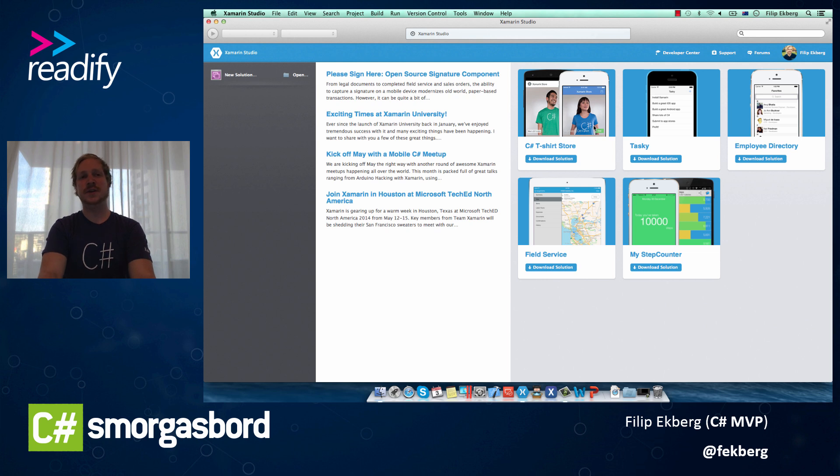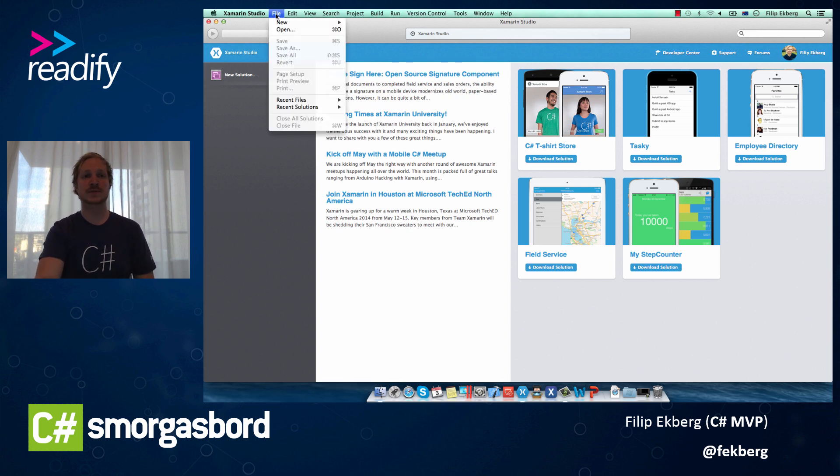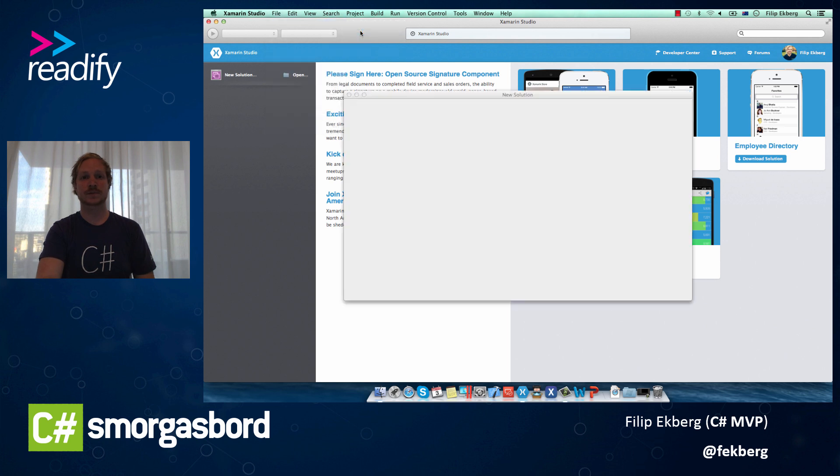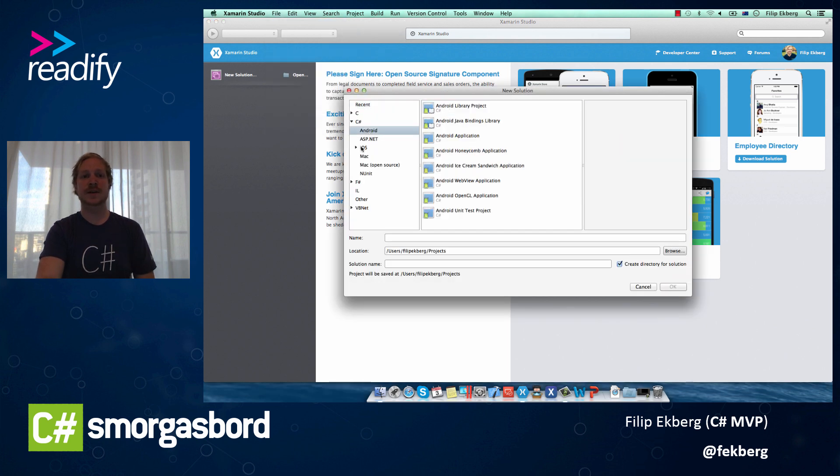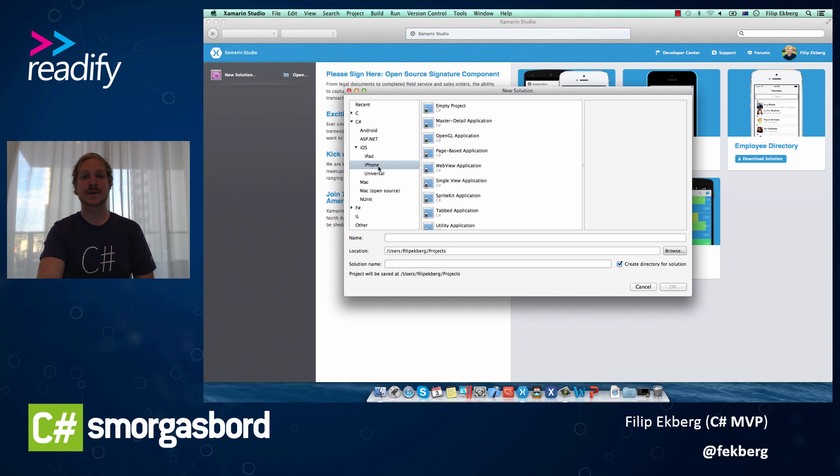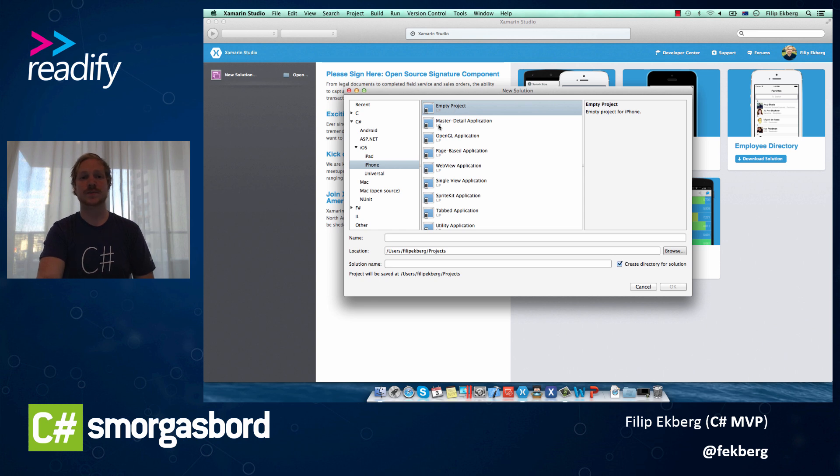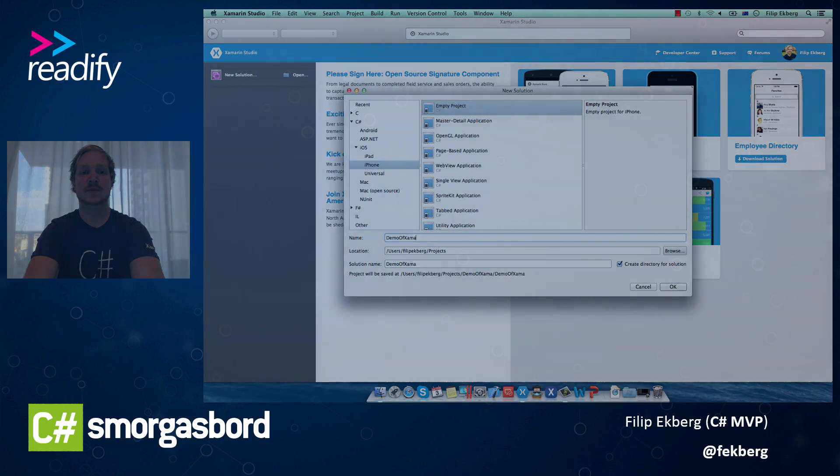So here I've started Xamarin Studio, and you can immediately see that it's a familiar IDE experience. We can create new solutions by going up to File, New, and create a new solution. I can create both Android and iOS applications, and in this case I want to create a new iPhone application. So we'll head over to this tab here where we can create the iOS application, and for this iPhone application I'm going to select that I want to create a new empty project. We can call this project Demo of Xamarin.